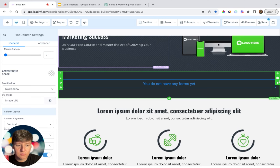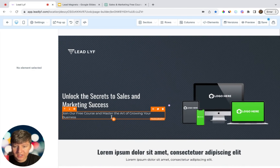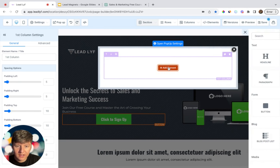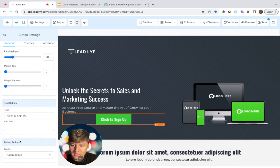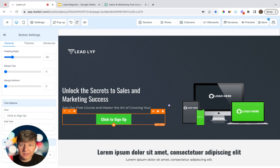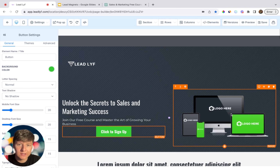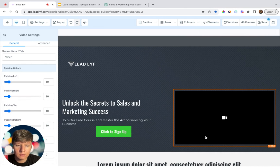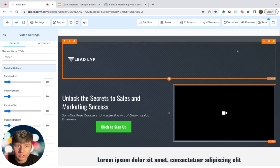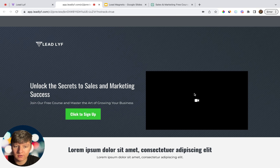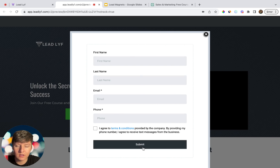I'll remove a section to keep the funnel simple. For the most important part, we need to add our form to the funnel. Add a button, click on Pop-Up, add a row, column, and element, then click on Form and select the form we created earlier. Click the button, scroll down to Button Actions, and make sure it says 'Open Pop-Up.' Now every time someone clicks the button, the pop-up opens for the lead to fill out their information. You can also add an image of your course or a video explaining the value they'll receive.